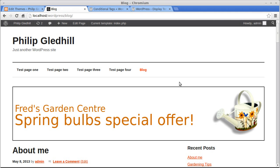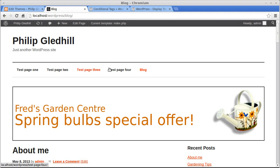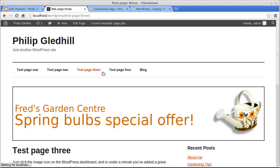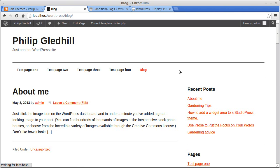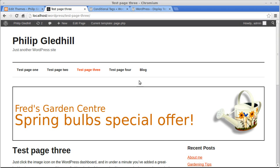We can pick all sorts of different things. If we wanted it just to be on pages but not posts, instead of is_home I could change that to is_page. So it's now is_page, and if we look at pages our advert is there, but it's not on posts — just on pages.